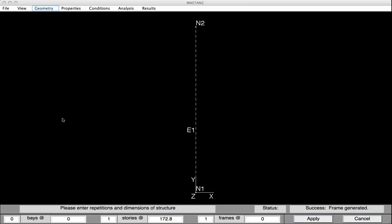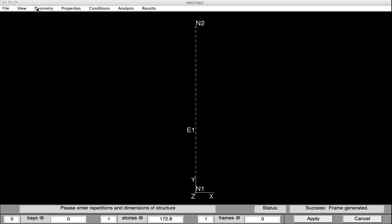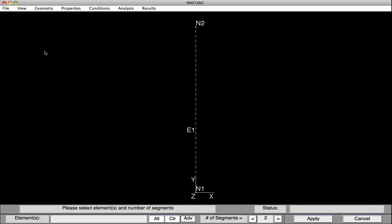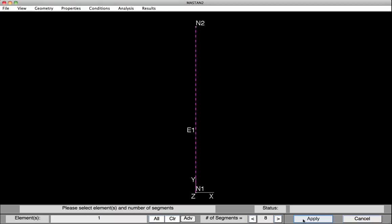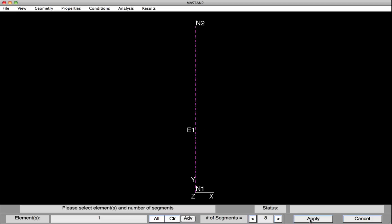We can now subdivide the member by selecting Geometry, Subdivide Element. We select the element we want to subdivide, increase the number of segments to 8, and hit Apply. We've now got a column represented by 8 elements.